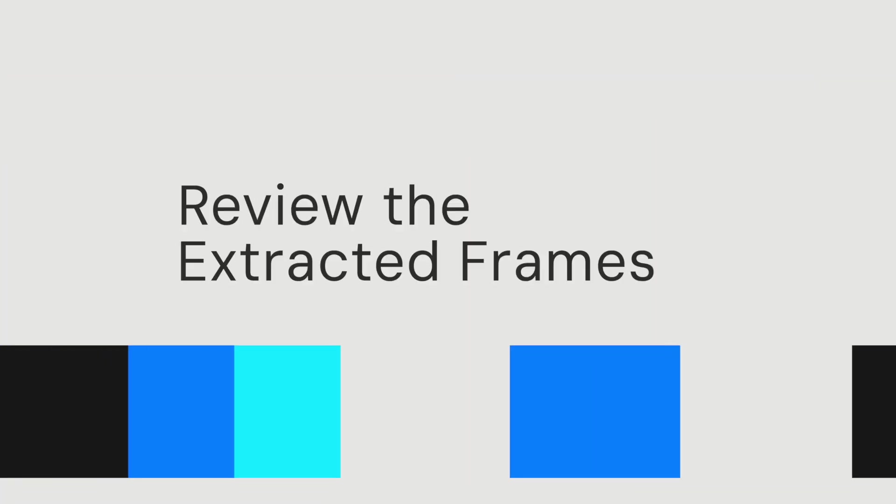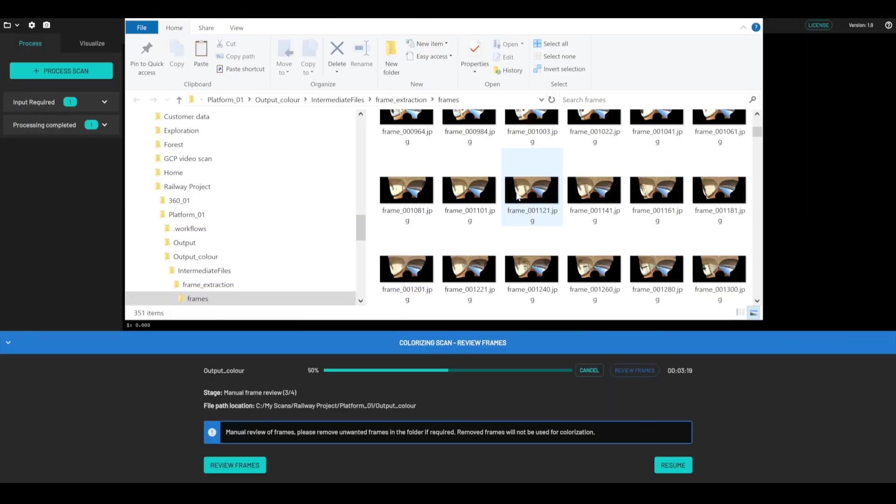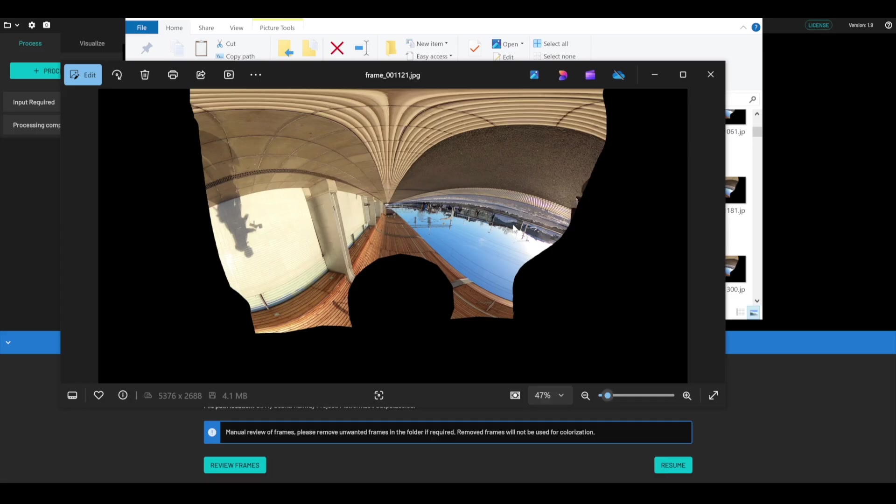Okay, so now I'm just going to review the frames and ensure I'm happy with them before we continue the processing. So I'm just going to pick a random frame here. And from this, I can see the image mask is correct, and it's completely masking me out. So there's going to be none of me being projected into the point cloud.